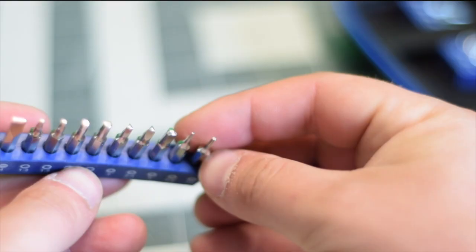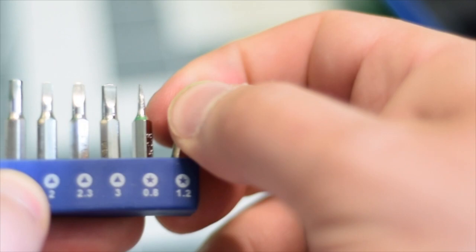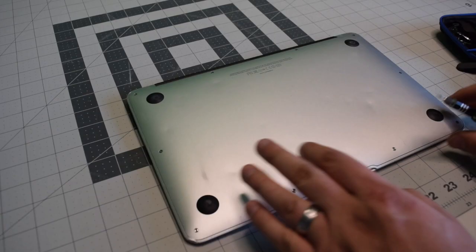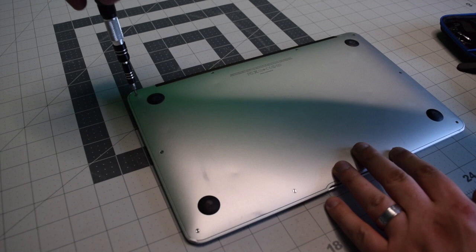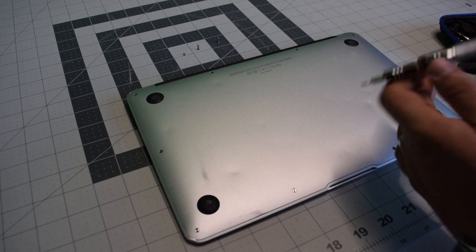We're going to need a proprietary Apple star-shaped Pentalobe screwdriver bit. Start in the top left and remove the short screw. The next two screws are slightly longer. Keep an eye on that. And then the remaining seven screws are all short.